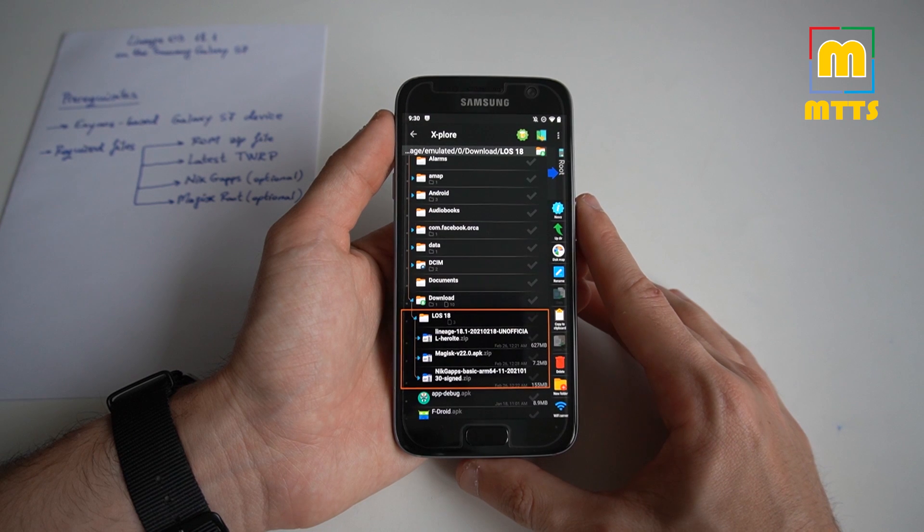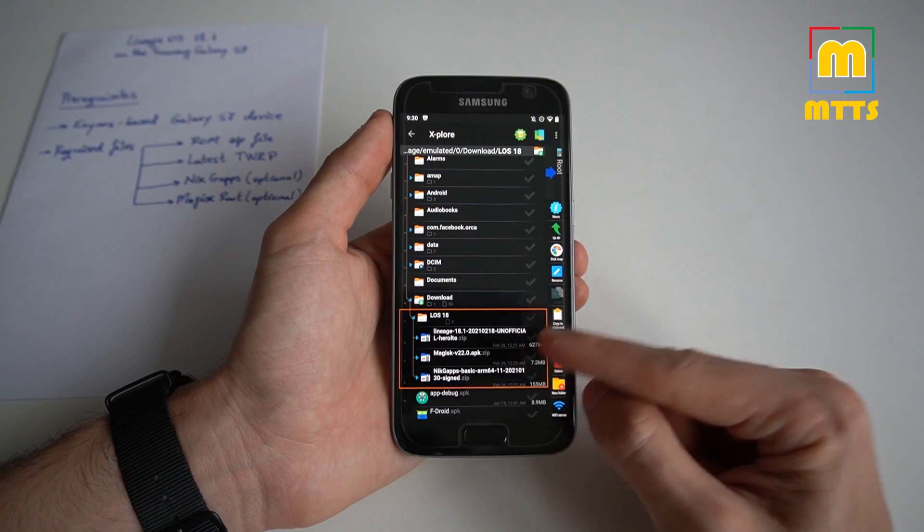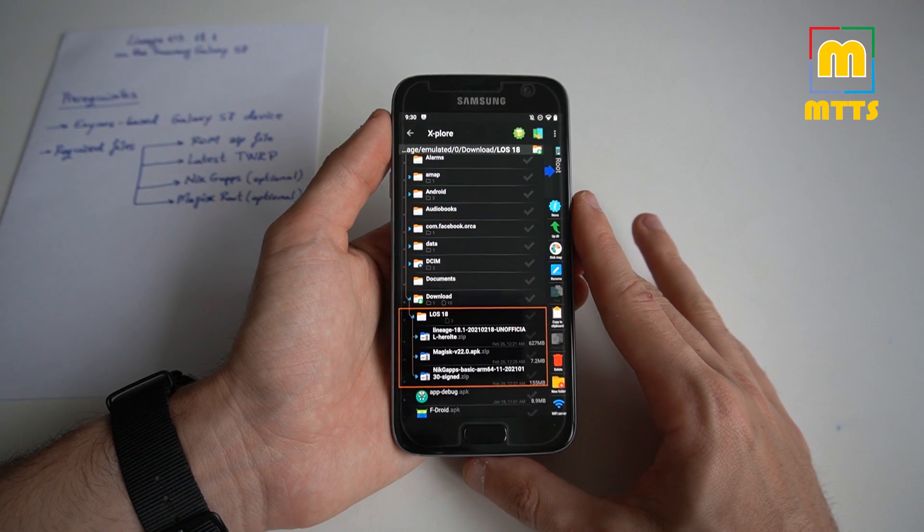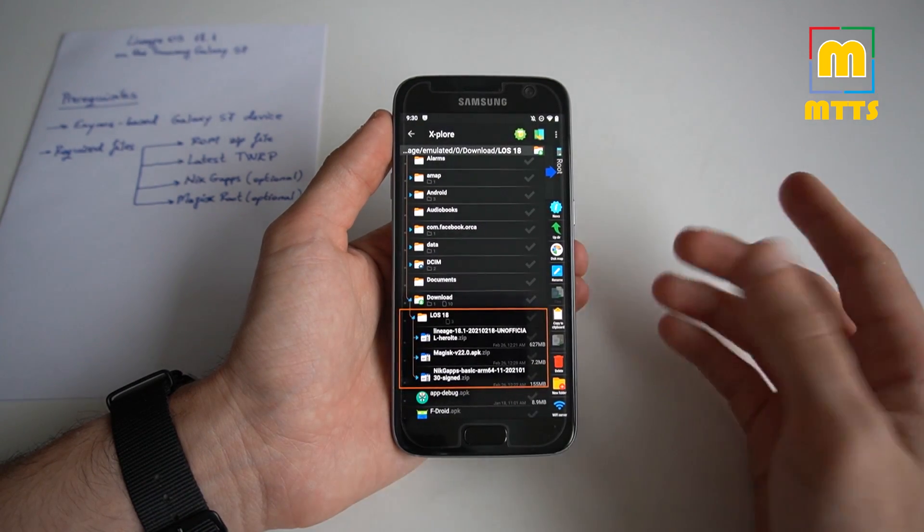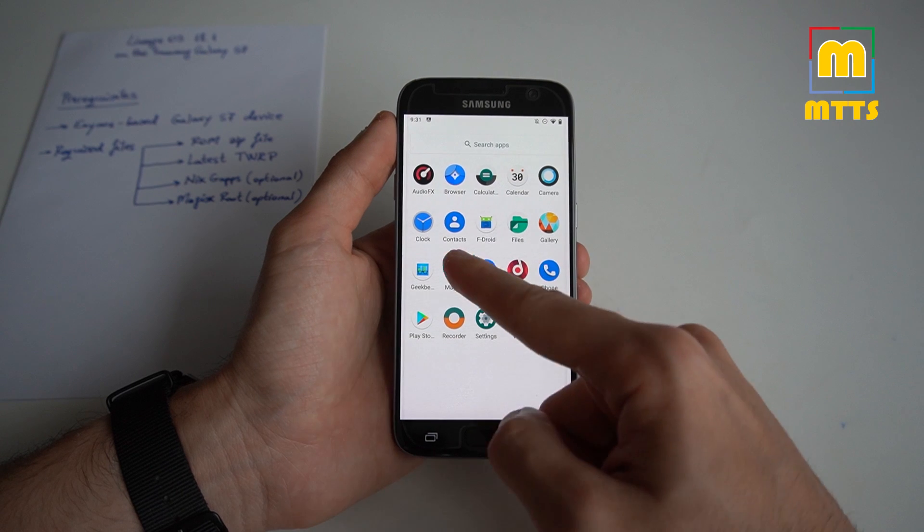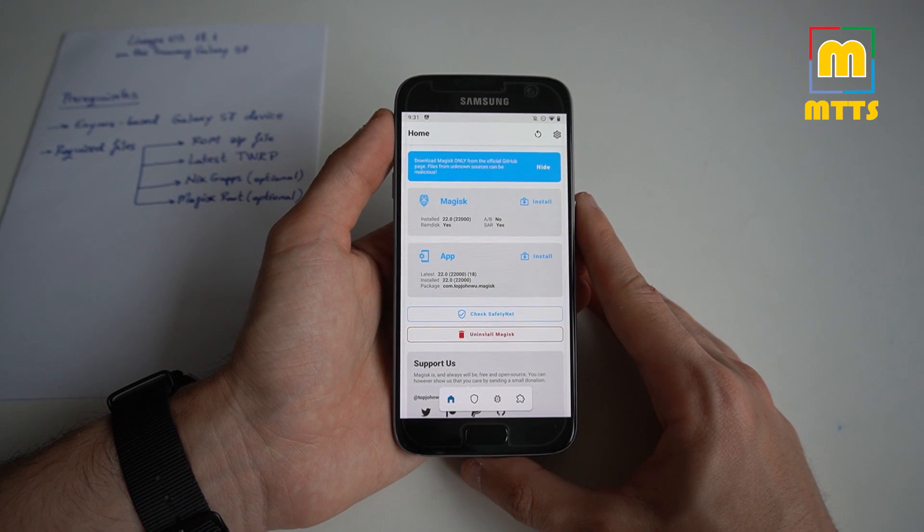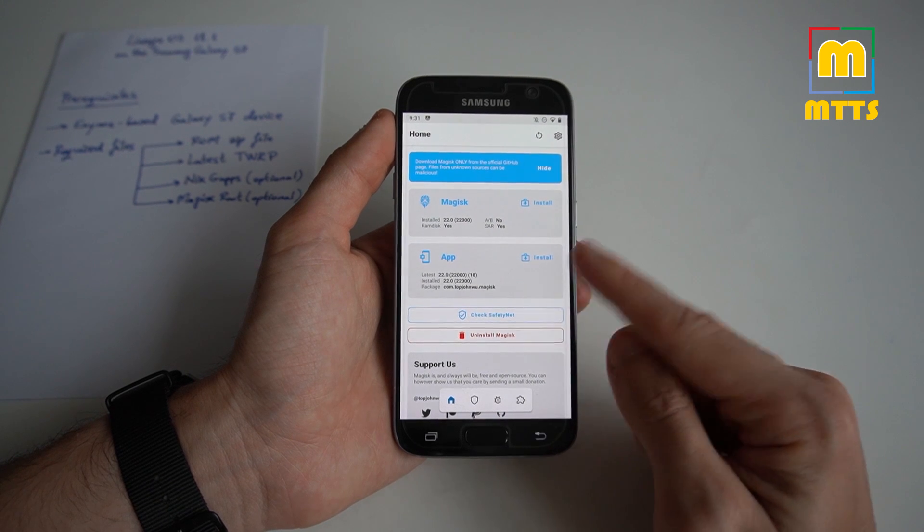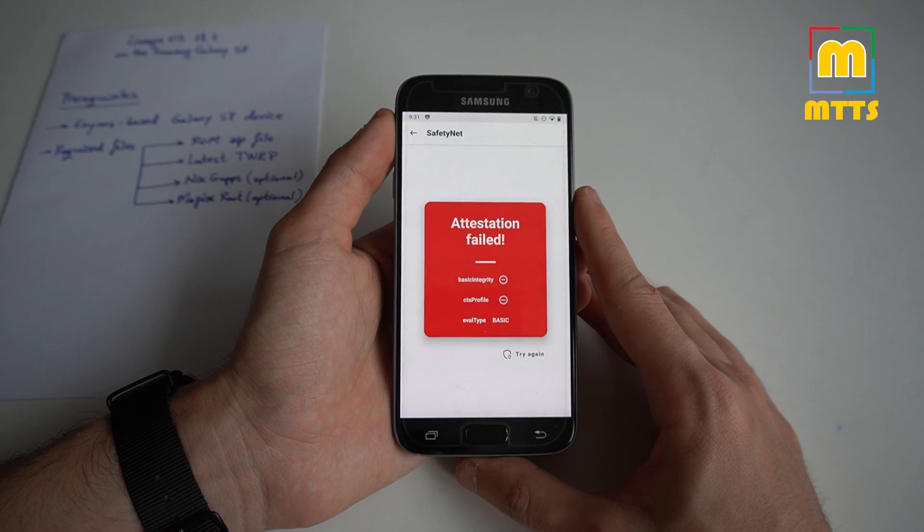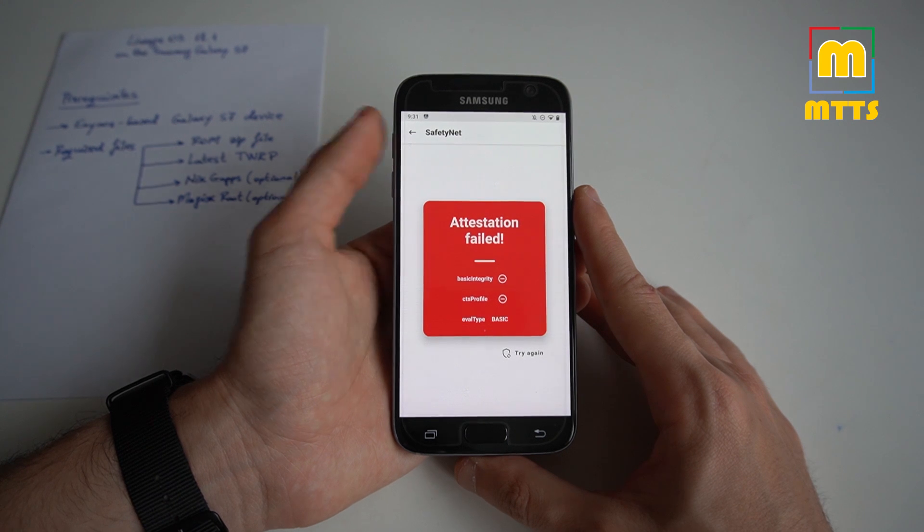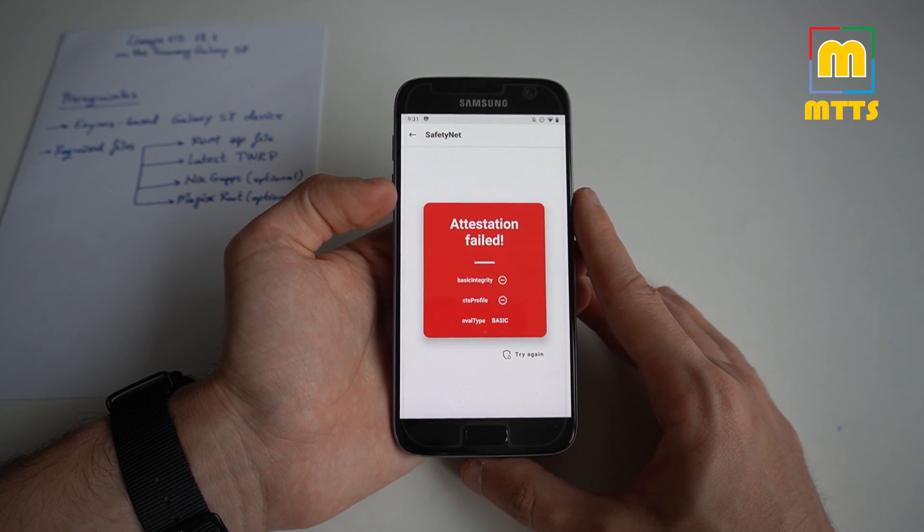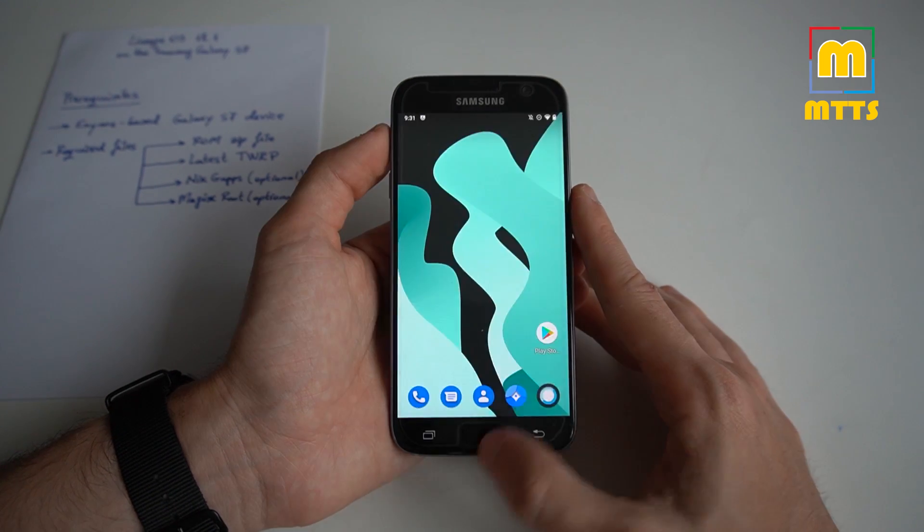So go back into TWRP, install, select the Magisk v22 zip file, swipe to confirm flash, and reboot the device. You will be greeted by a device which has fully installed Magisk, which runs beautifully. I'm not really sure if it passes safety net. If it doesn't, you can clearly add some modules to make it pass, so you'll be able to use your banking applications as well without any problems.